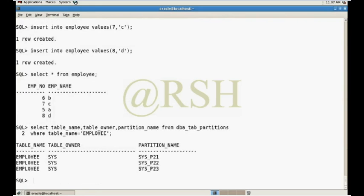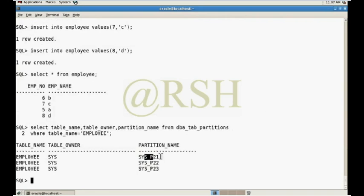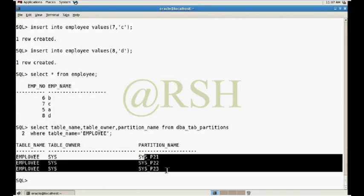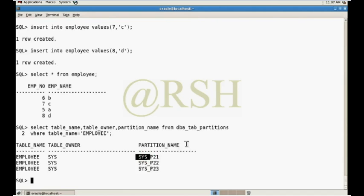In the sys underscore p21, p22, p23, Oracle give the partition name automatically. So this is the hash partition.